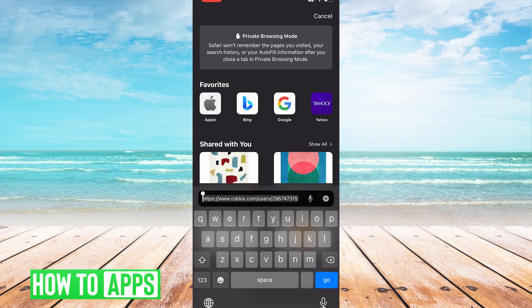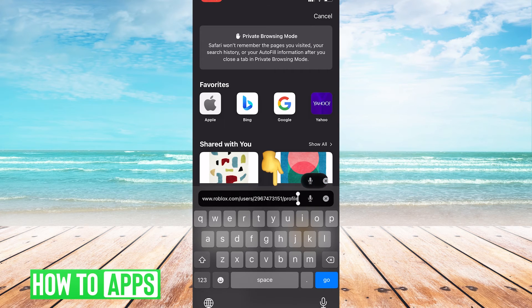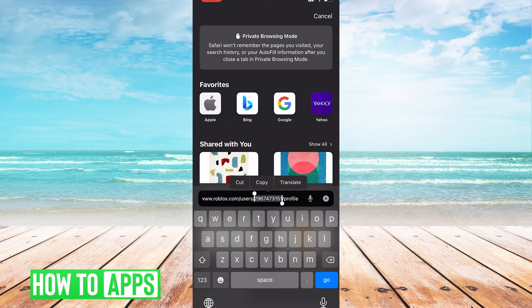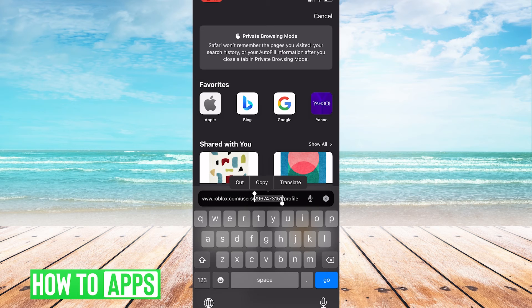Then the numbers that come after the slash users, that is your Roblox user ID. I have it highlighted on the screen right here so you can see it.